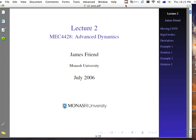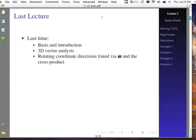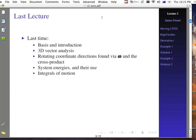Welcome to Lecture 2 for 44.28 Advanced Dynamics. Last time we gave basically an introduction and talked about some 3D vector analysis. In particular, we found how to describe rotating coordinate directions via omega and the cross product. We also talked about system energies and their use, and integrals of motion.